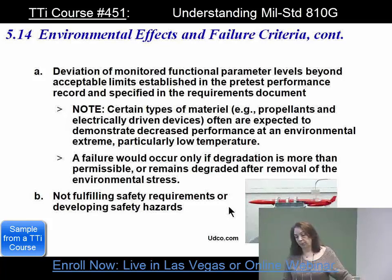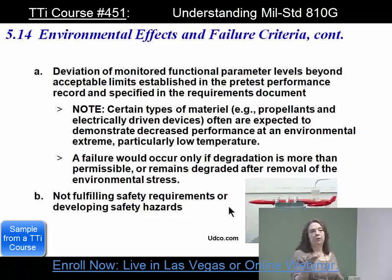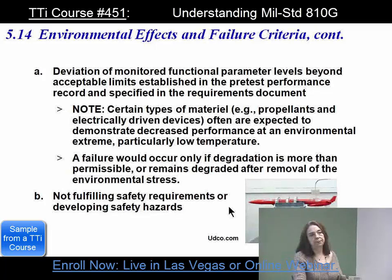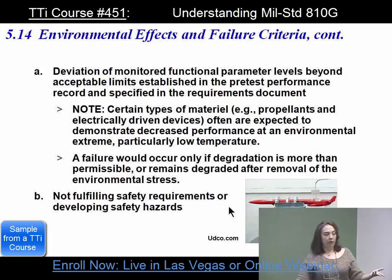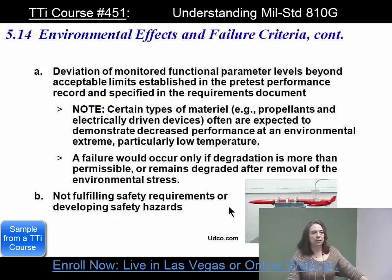Certain types of materials, such as propellants and electrically driven devices, are often expected to demonstrate decreased performance at an environmental extreme, particularly low temperature. For munitions, specifications usually have a percentage of penetration fall-off due to cold, and propellants burn slower when cold. But for a laptop, for instance, I don't get allowable degradation. So it's really item-dependent.